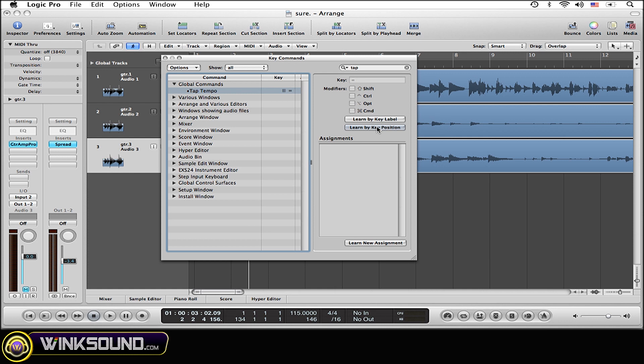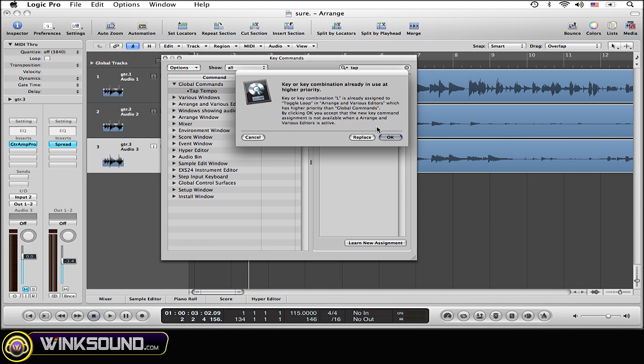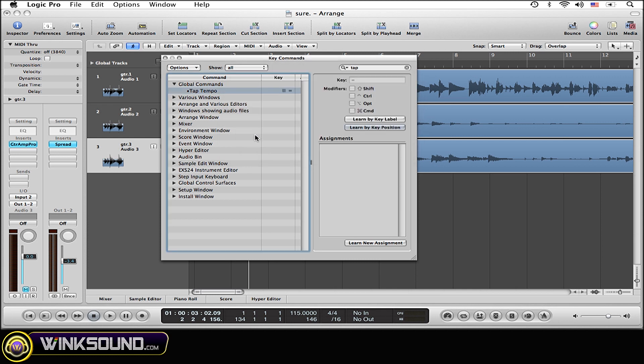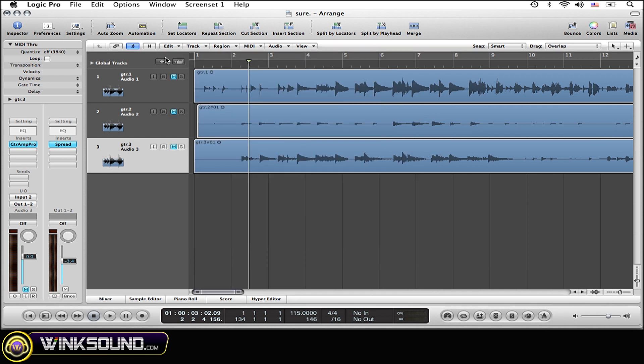Now simply type in whatever the key command is that you want to use. For example if I wanted to use L I would simply hit the L button on my keypad. Now this is going to come up and you can either choose to replace or choose a different key command. Now I'm just going to hit cancel because I already have one set up.